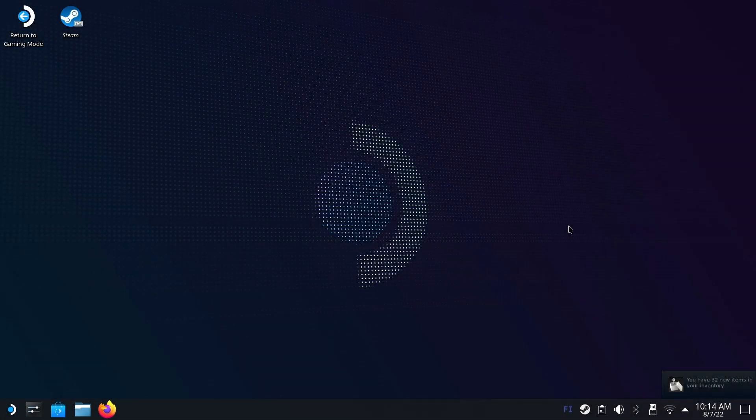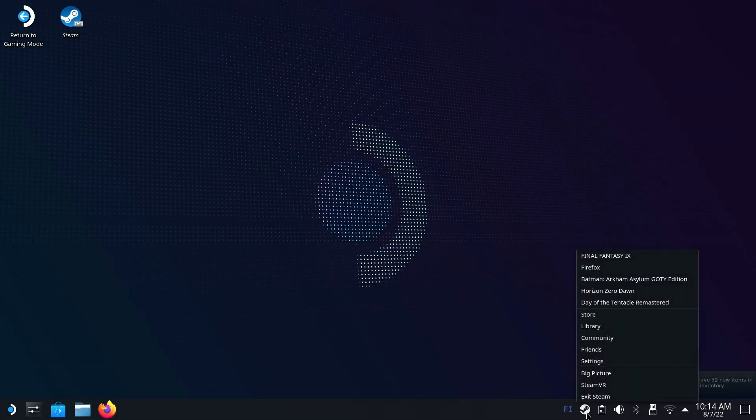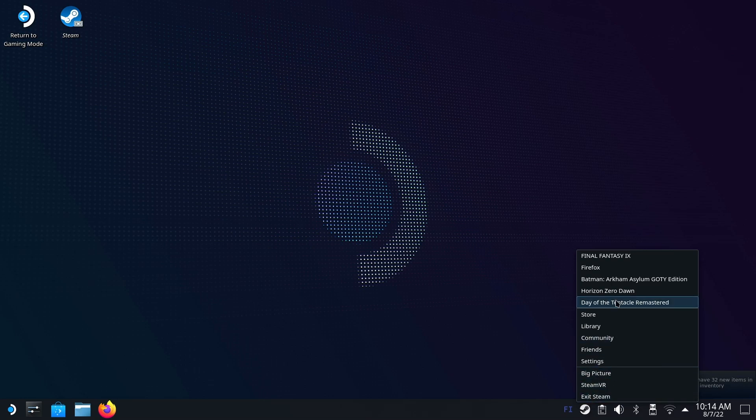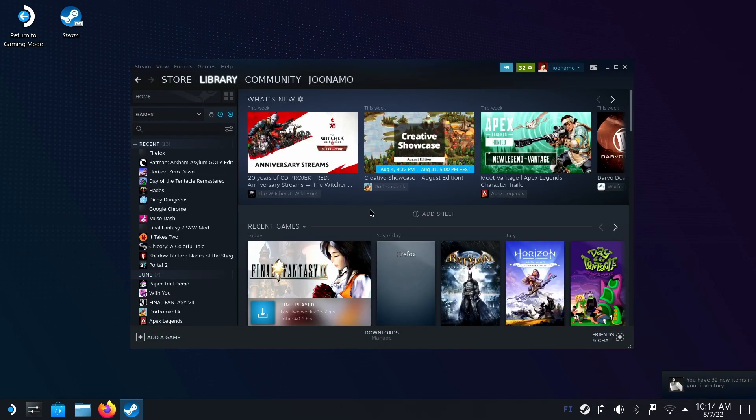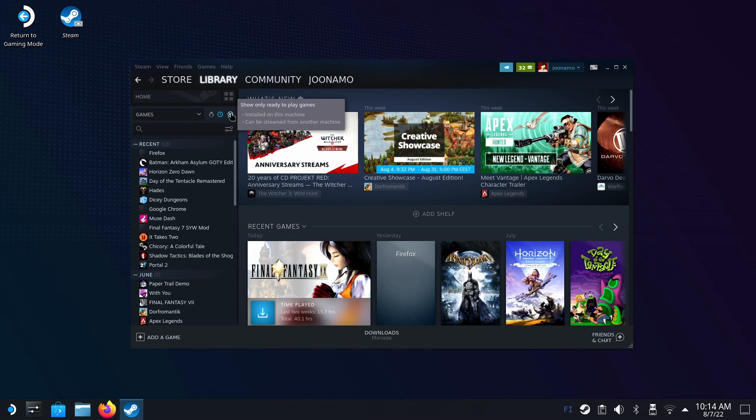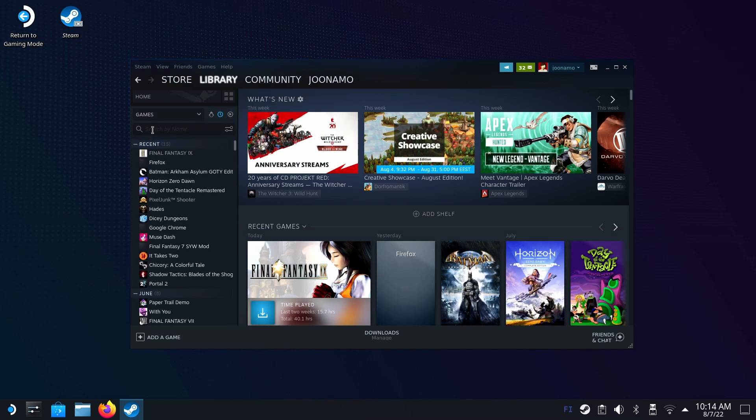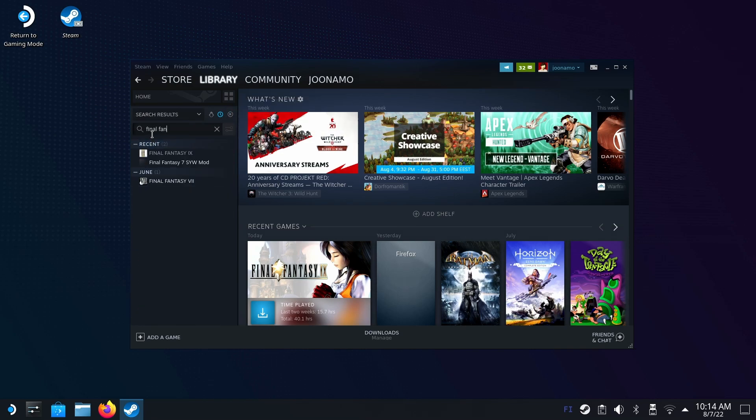Now if you don't have Final Fantasy IX installed, open Steam from here, hit library and let's install Final Fantasy IX. If you have filtered by ready-to-play games, turn it off and then search for Final Fantasy. And there we go, we have Final Fantasy IX here.